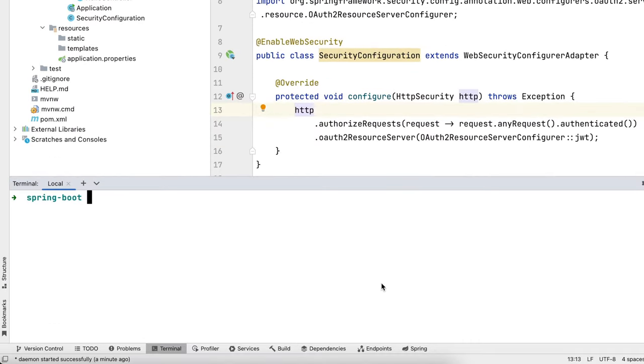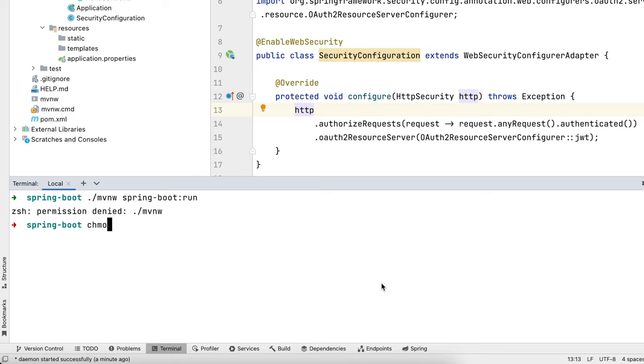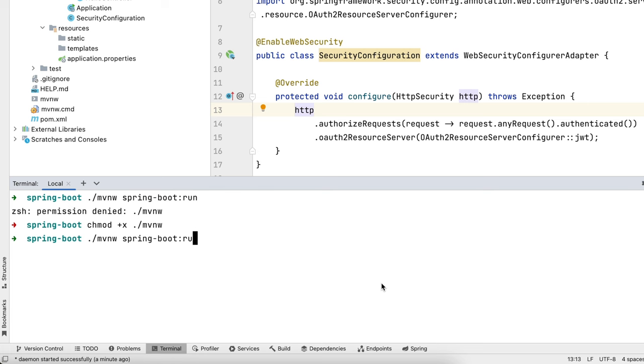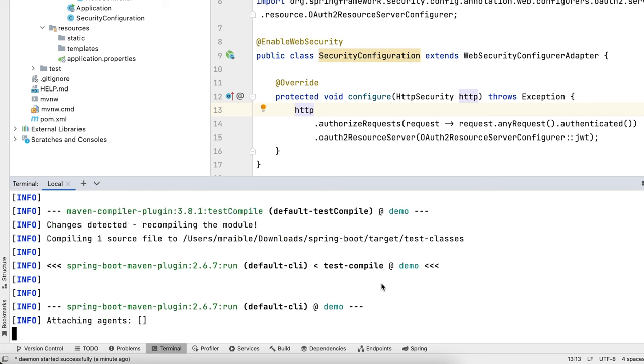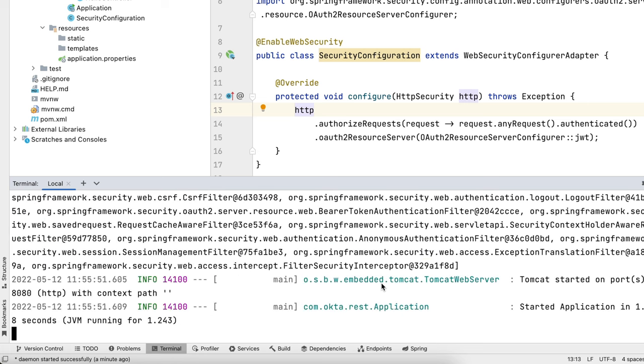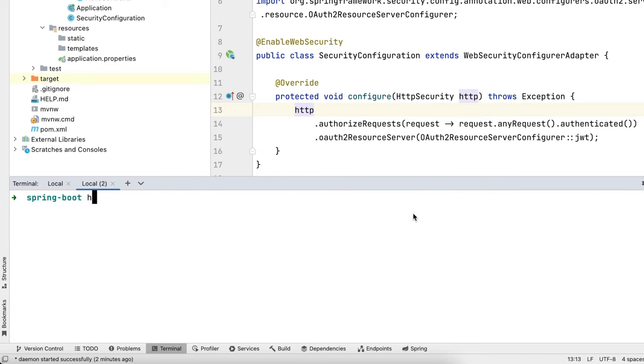And so now we can start this up with MVNW spring boot run. Oh, we got to change the permissions. I don't know when they started doing that, but it didn't always happen. Then you can see it starts in 1200 milliseconds there. So pretty fast.